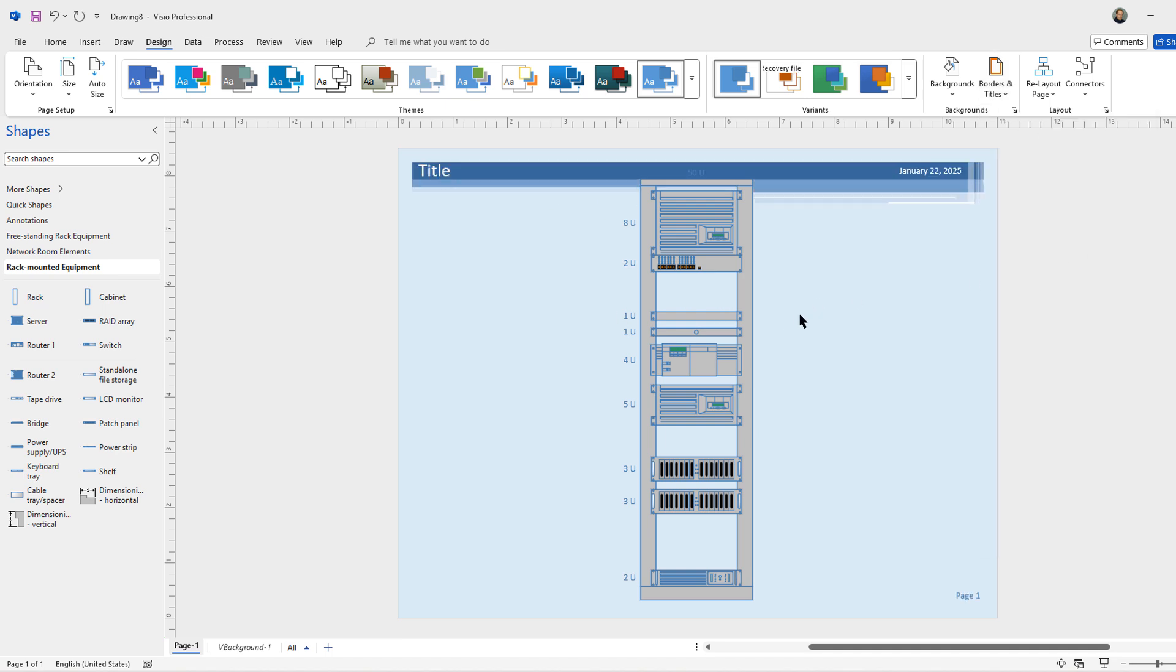And you can add in multiple different racks and increase the size of the document if needed. And you can represent all the different devices that you have in your racks within your local area network.